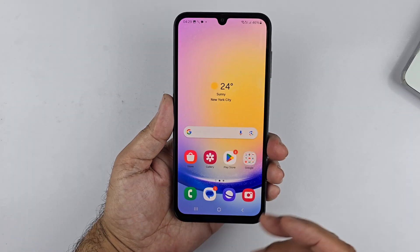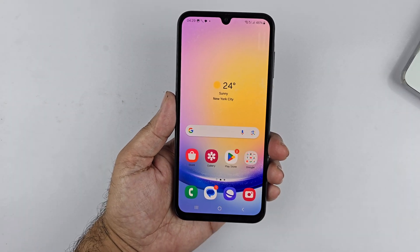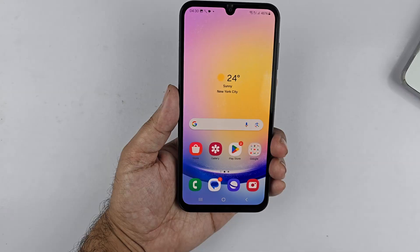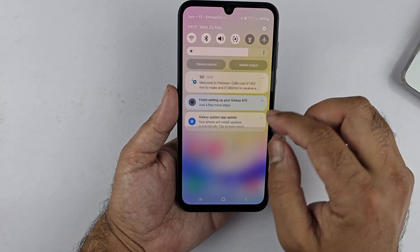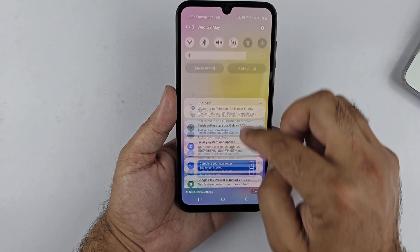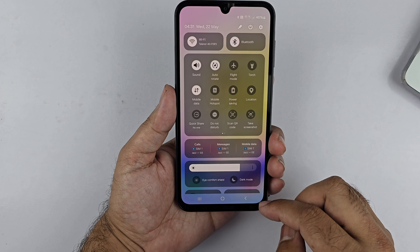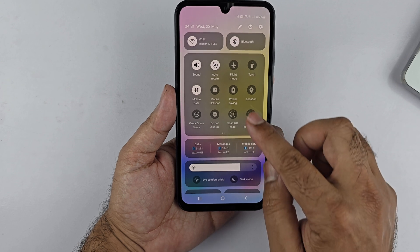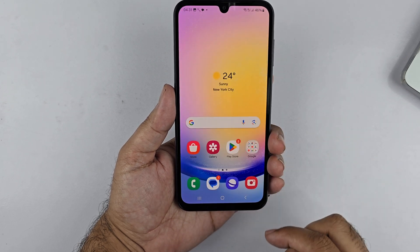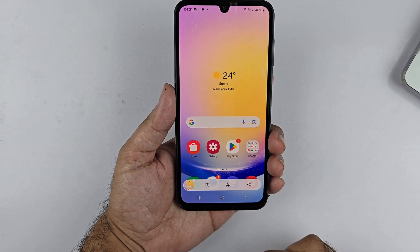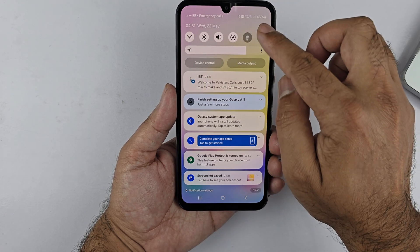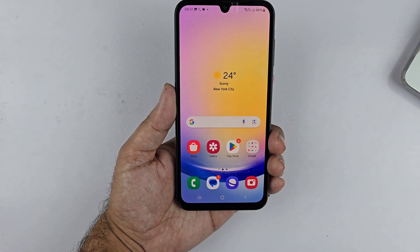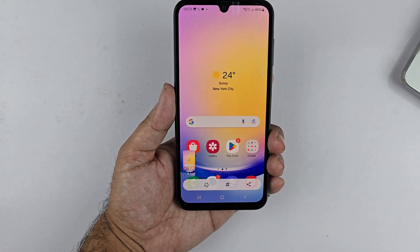Another method to take a screenshot involves using the screenshot button in the Quick Panel. To begin, swipe down from the top of the screen to access the Quick Panel. Once the Quick Panel is open, locate and tap on the Screenshot button. This will capture the screen and save the image as a screenshot.